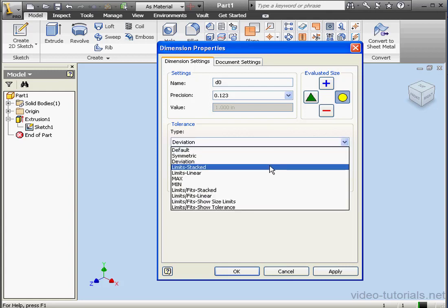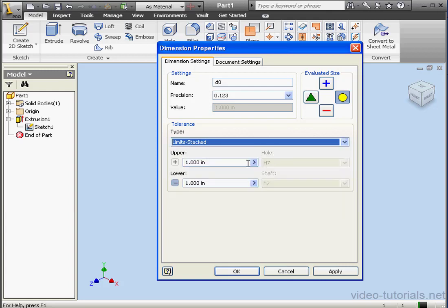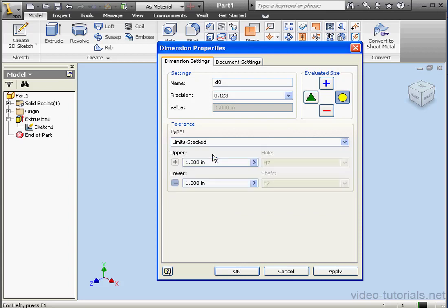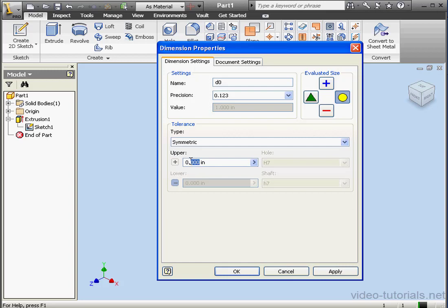Let's select the Limit Stacked type. This displays the minimum and maximum tolerance value in a stack. And so on. There's a few other types here. Let's stick with the Symmetric Tolerance type. For demonstration purposes, I'm going to enter a value of a quarter inch.